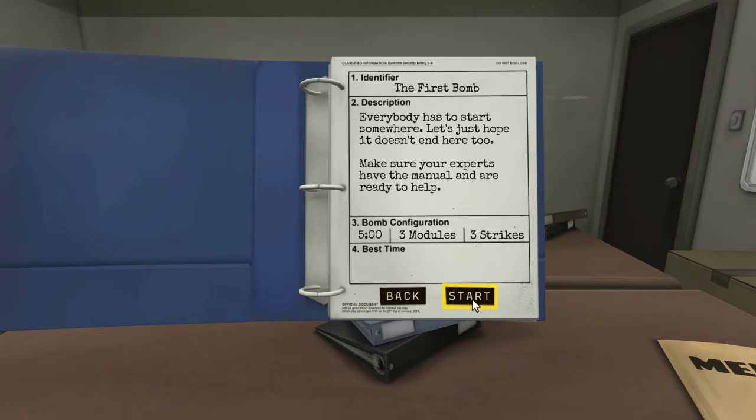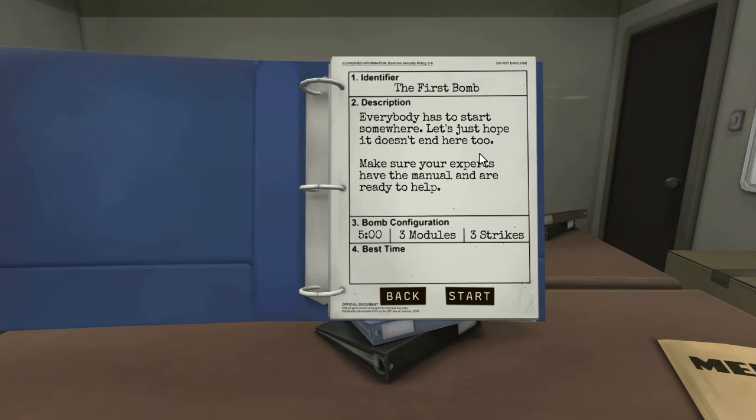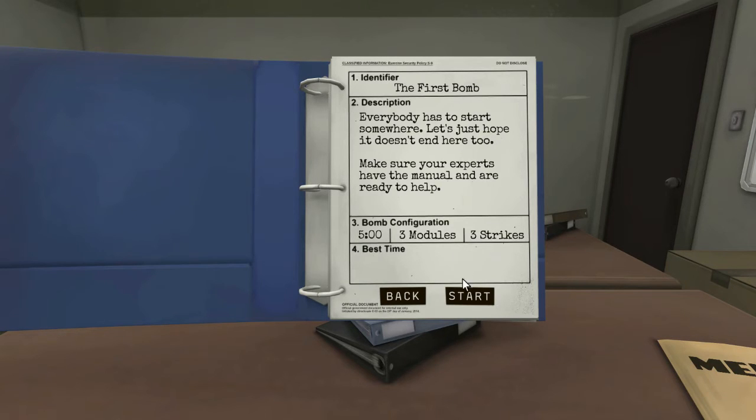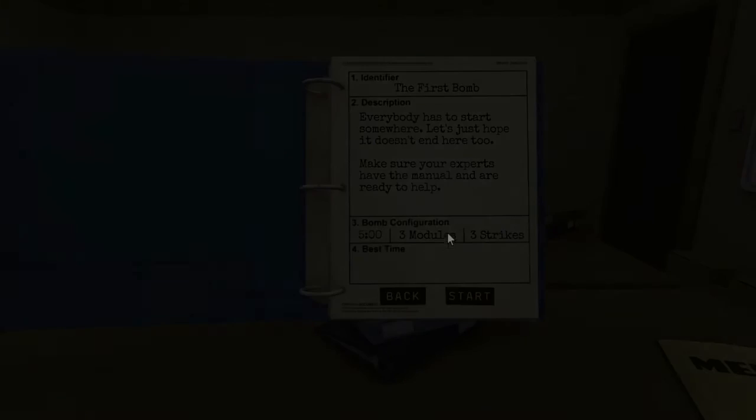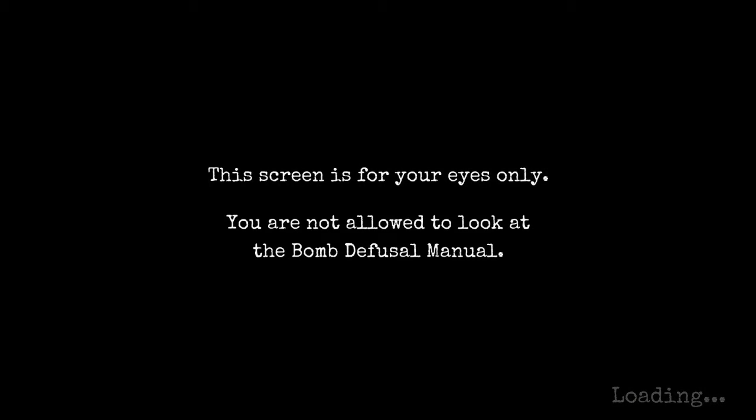First bomb everybody has to start somewhere. Let's just hope it doesn't end in tears soon. Make sure you experts have a manual and are ready to help. Tom has a manual. I've got a manual. Five minutes, three modules, three strikes. I studied this manual carefully. You are the expert.